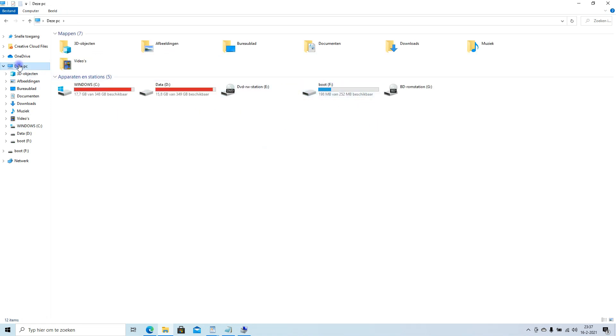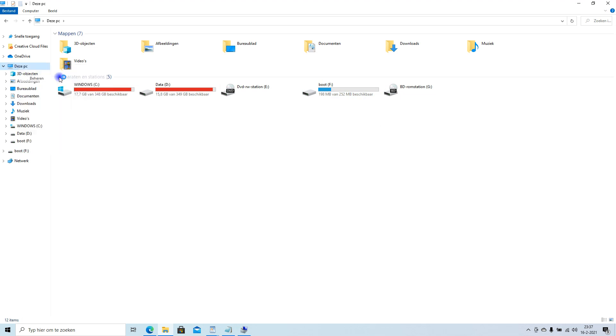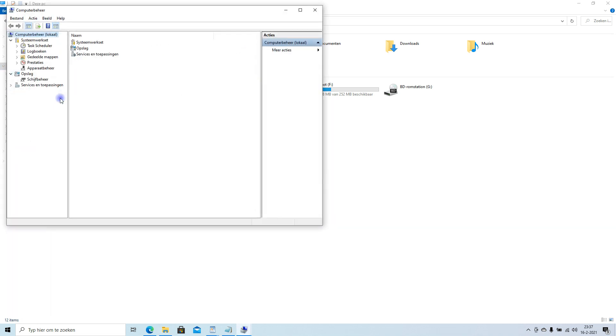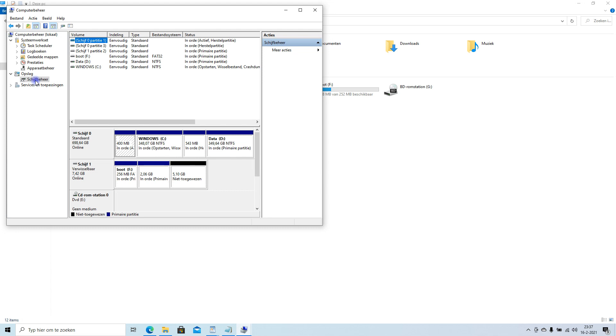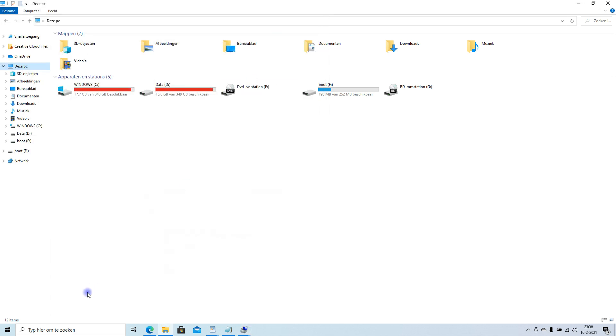So you want to go to This Computer, Management. Should be there. Then you get the Disk Management. Go to Storage, Disk Management. You can check out which disk it actually is. It's disk one. So disk one we need.